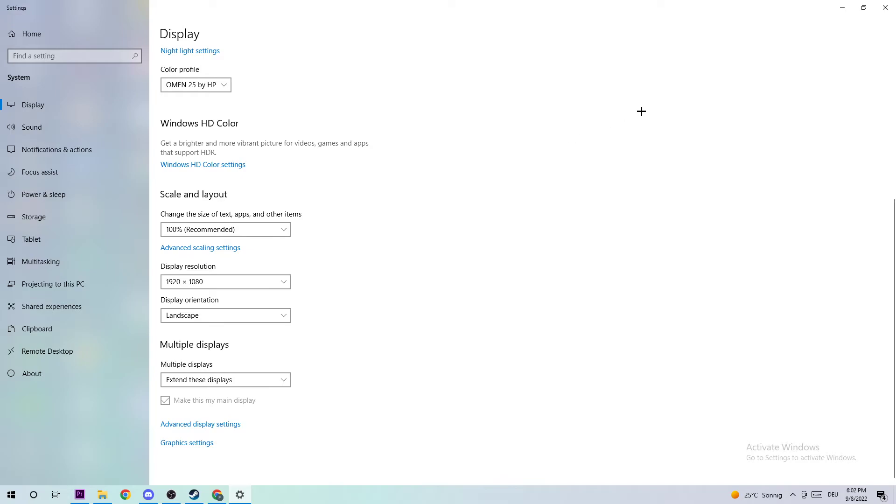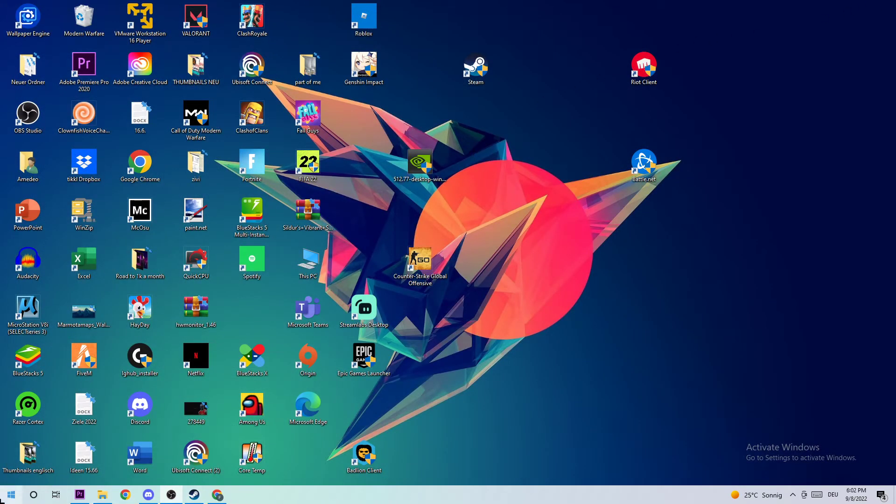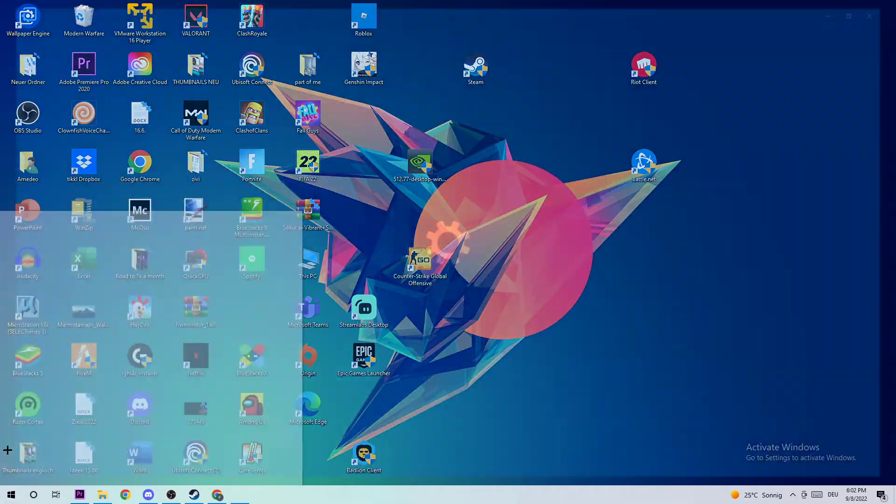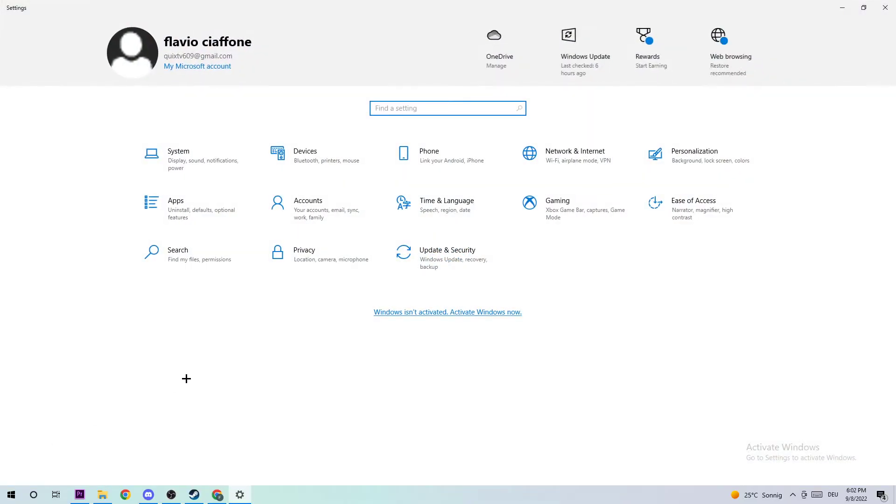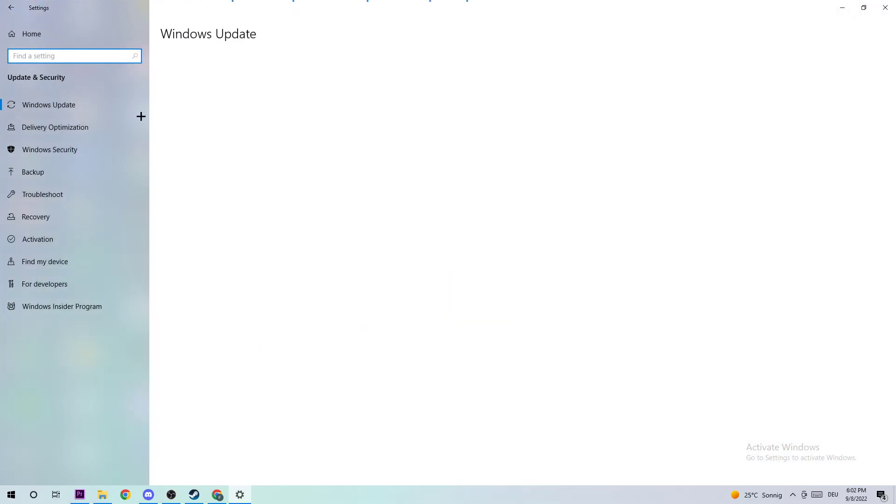Once you're finished, exit this and navigate to the bottom left corner of your screen. Open up Settings, navigate to Update and Security, and stick around Windows Update.